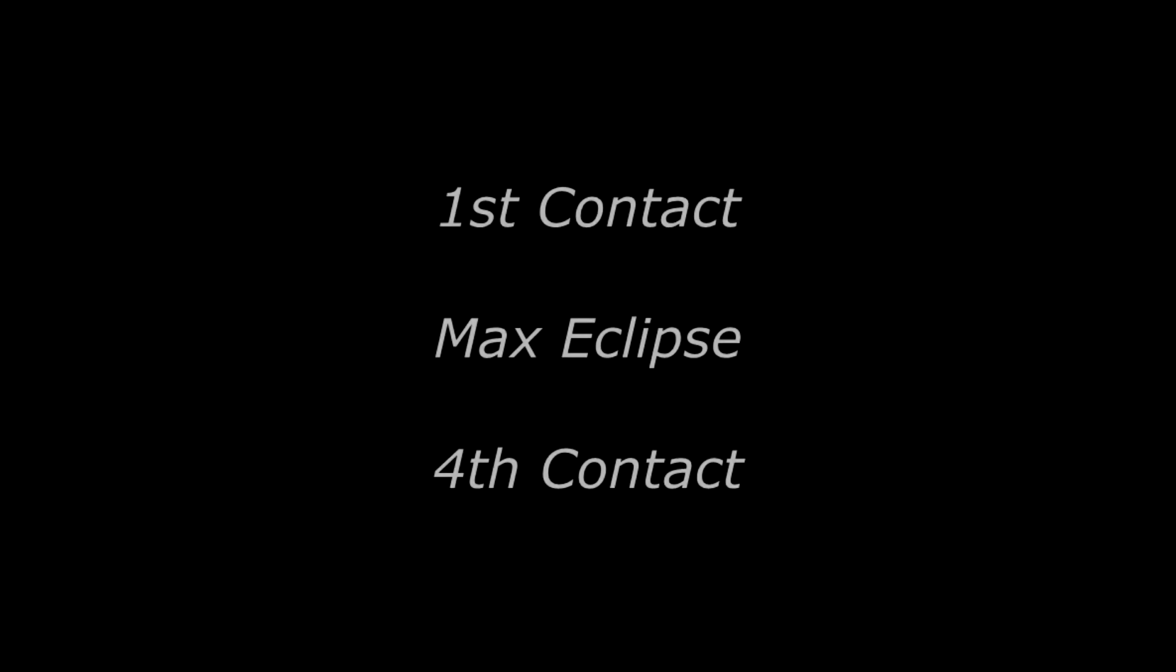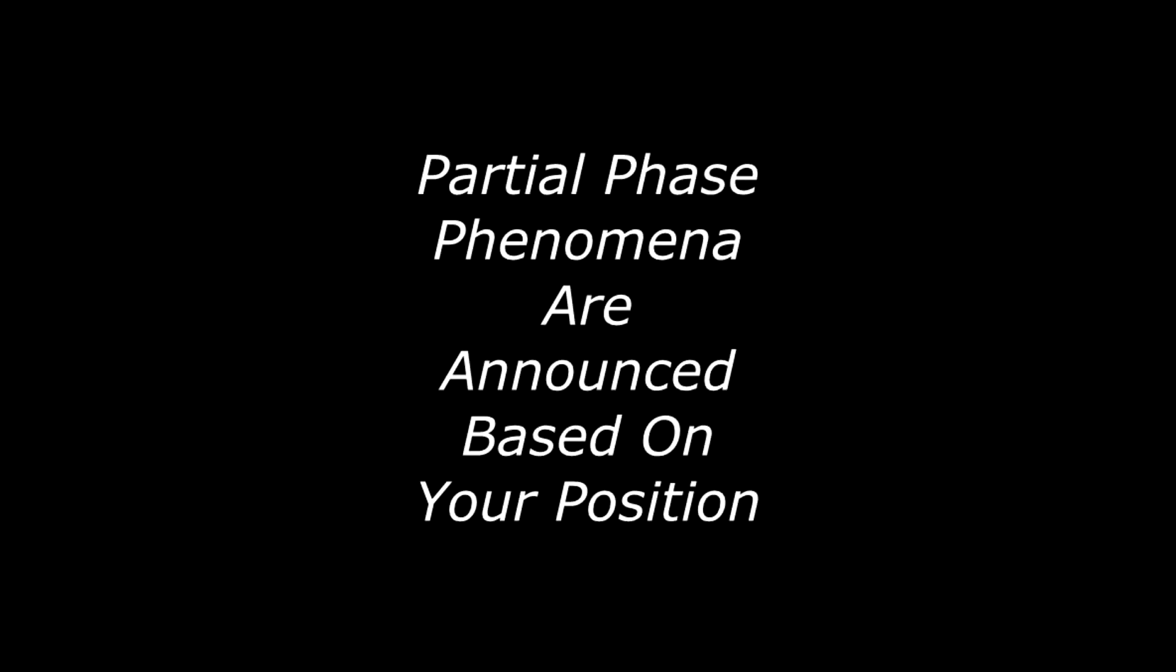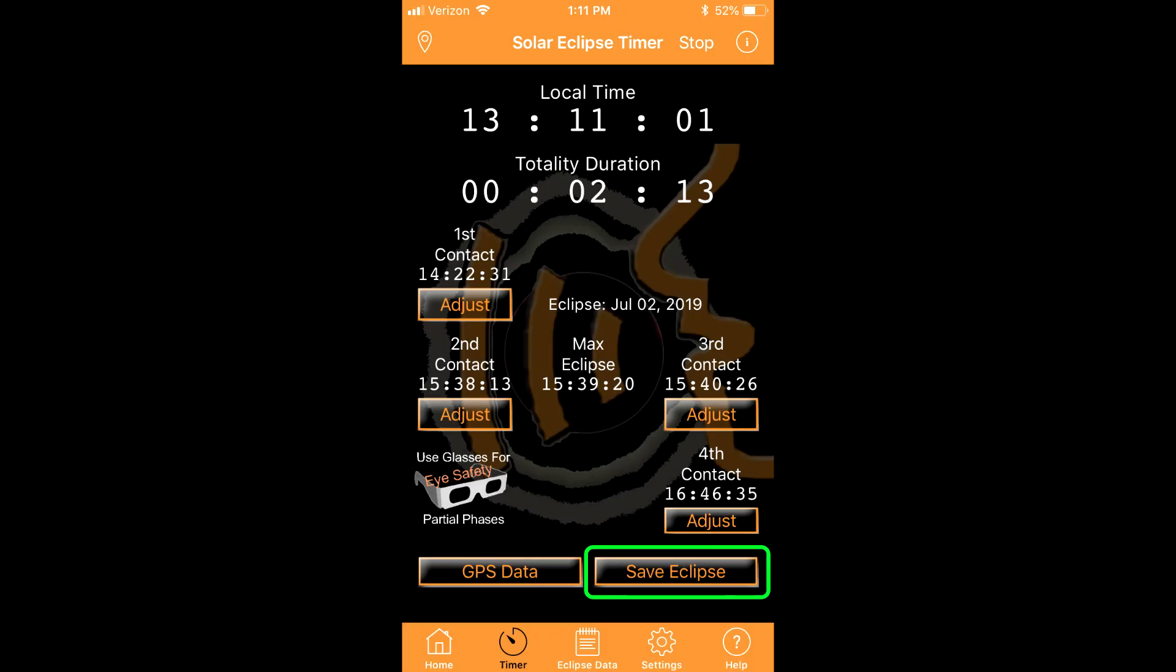In this mode, you will hear countdowns for first contact, max eclipse, and fourth contact. You will also hear partial phase phenomena announcements that are appropriate for the depth of your partial eclipse.